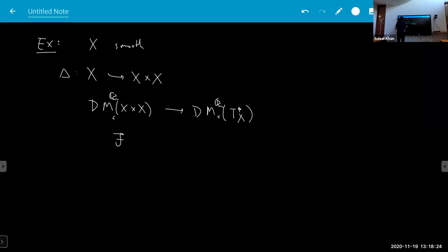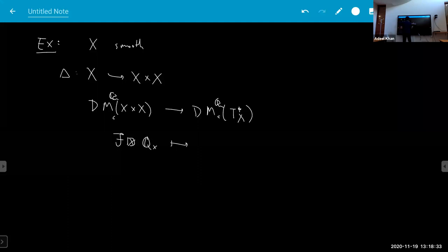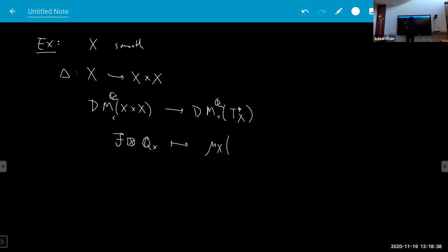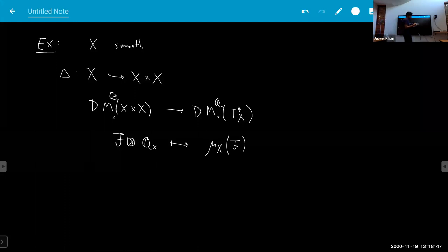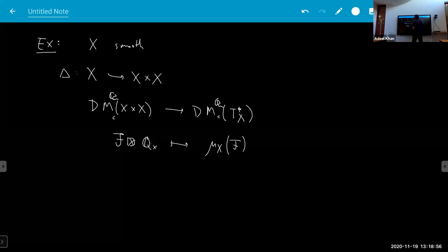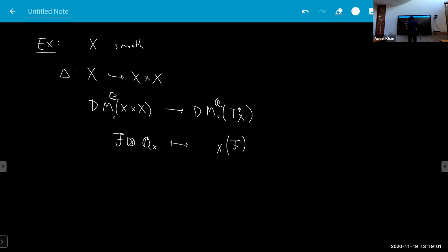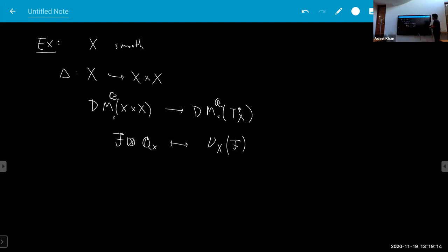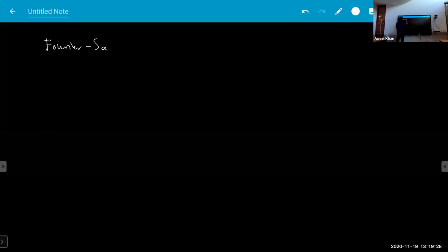If you have a sheaf on X, you can do some kind of exterior product with the constant sheaf. This would be some kind of motivic microlocalization of X. More precisely, this is not the microlocalization yet because we still want to pass to the cotangent bundle — let's call it the specialization. This construction is pretty straightforward once you make sense of motives on stacks.